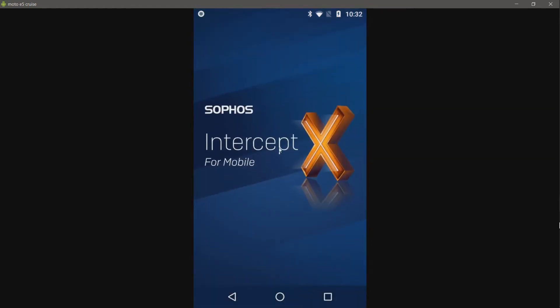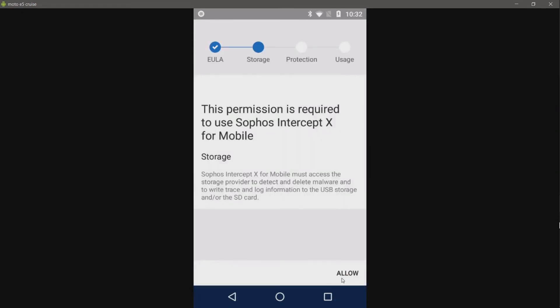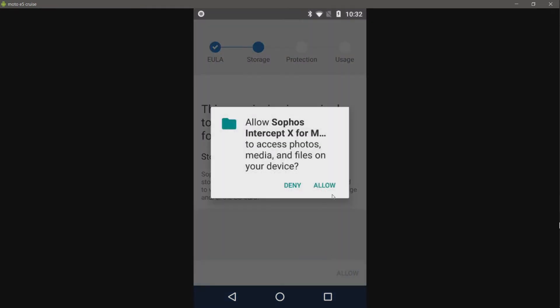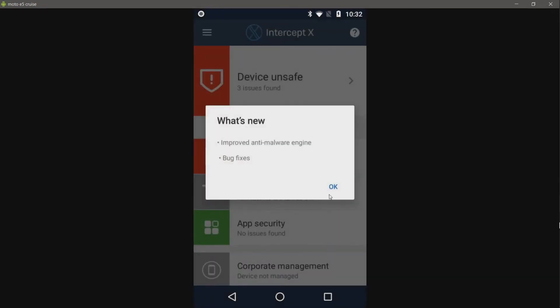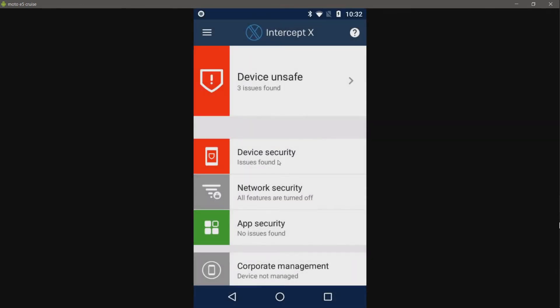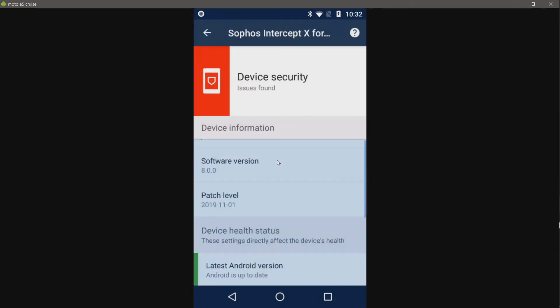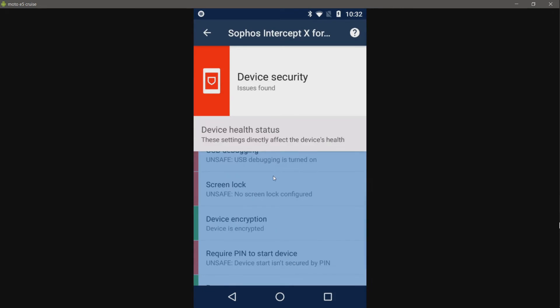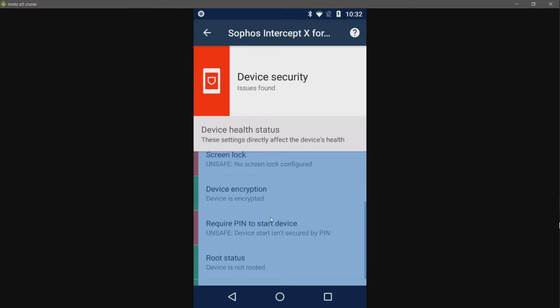So here it is. I'll go ahead and accept all this. This is my first time setting it up, which is why you're seeing all this. Improved anti-malware engine and bug fixes. And right off the bat does not like this device. Issues found: USB debugging. That's required for my screen capture. Screen lock. I don't need one, at least not on this device because it's not my primary and there's nothing sensitive on it.